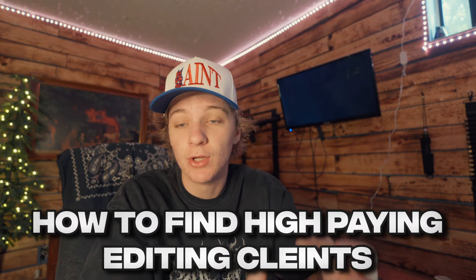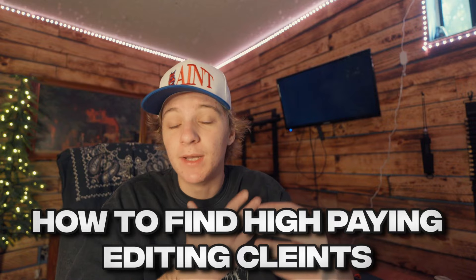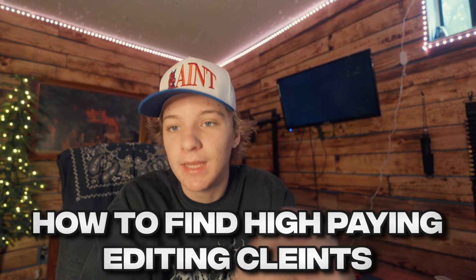Yo, what is up guys? Today is a different video than what I typically post, but it is a very recommended video that I got by so many of you guys watching my videos. In today's video, I'm going to be showing you guys exactly how to land, or how I land, high-paying editing clients.